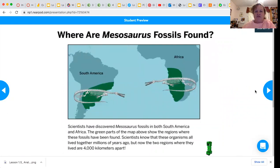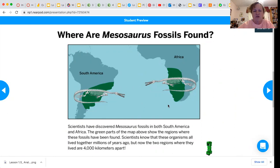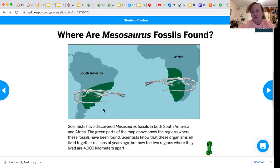So where are they found? Scientists have discovered Mesosaurus fossils in both South America and Africa. The green parts of the map show the regions where these fossils have been found. They all lived together millions of years ago, but now the two regions are 4,000 kilometers apart.